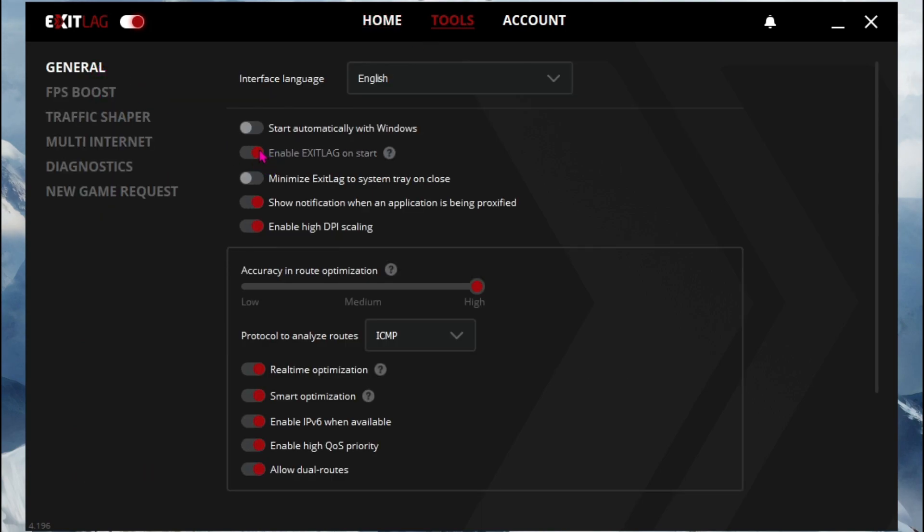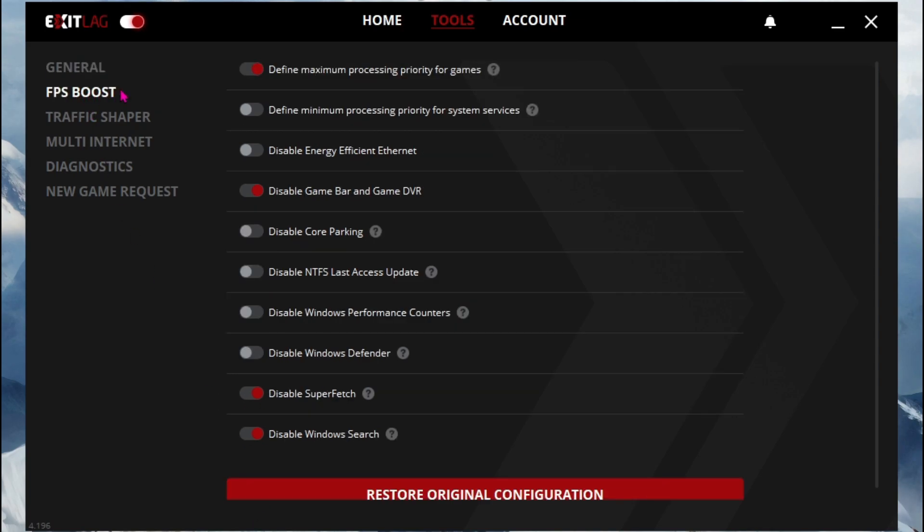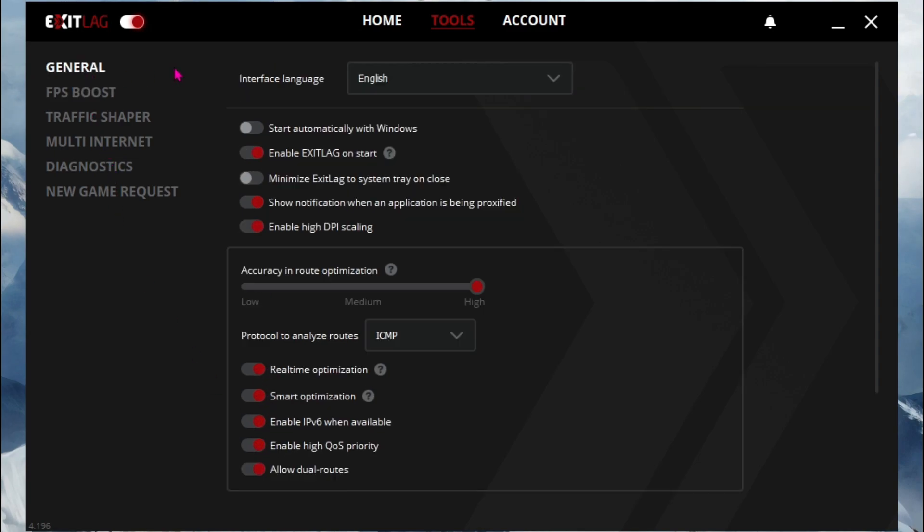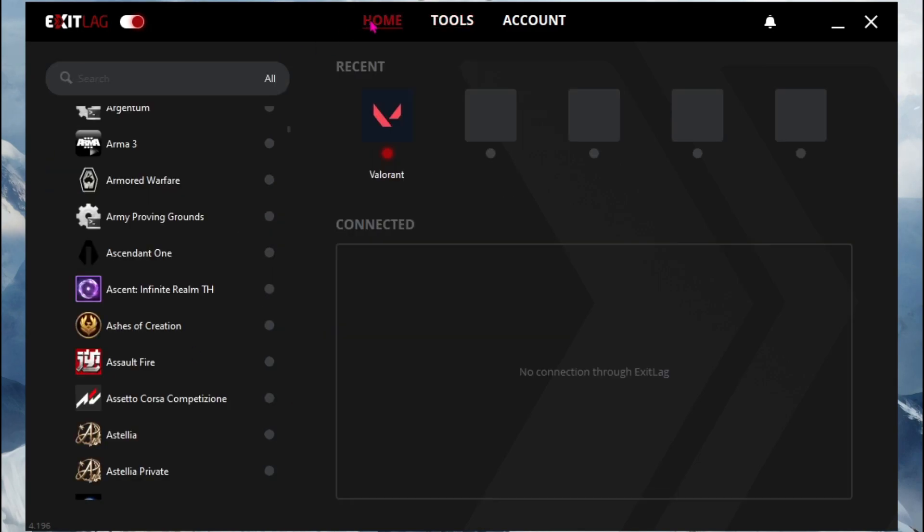Just go over here, go to general, enable the second, second last and last option over here. Scroll this to high and then enable all of these options. Go to FPS boost, enable the first, third, fourth option and the last two options. And just by applying these simple steps, you guys can get better frames as well.